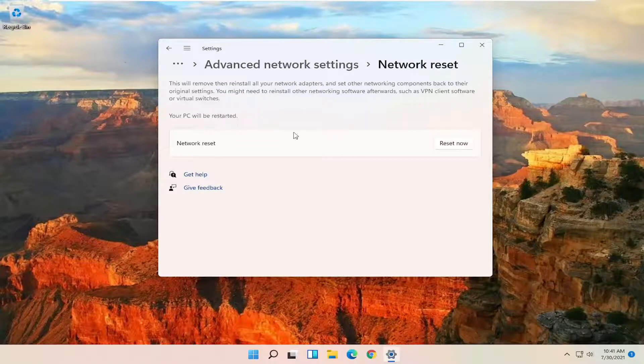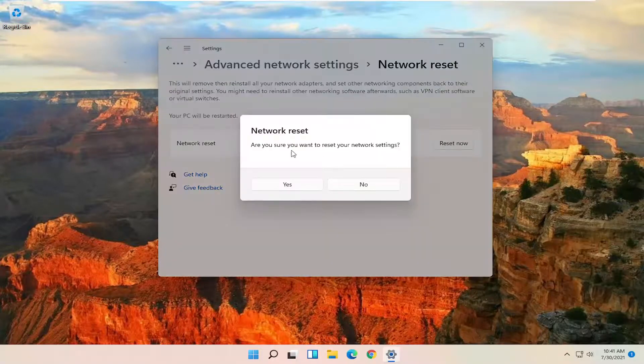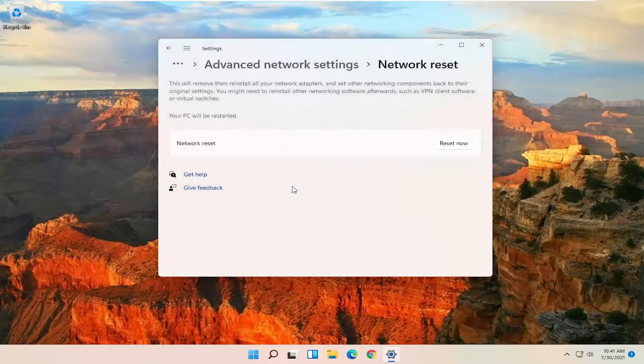So once you have that, go ahead and select the reset now button. Are you sure you want to reset your network settings? Go ahead and select yes.